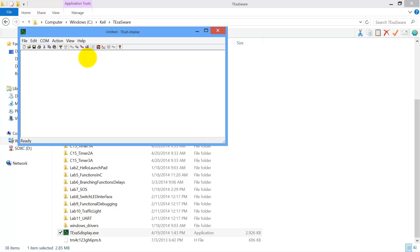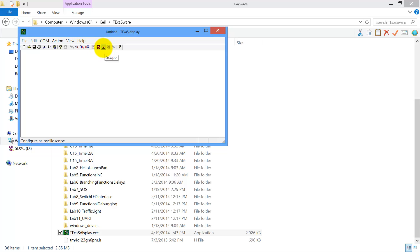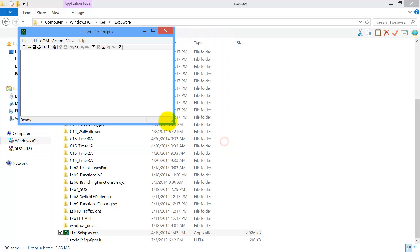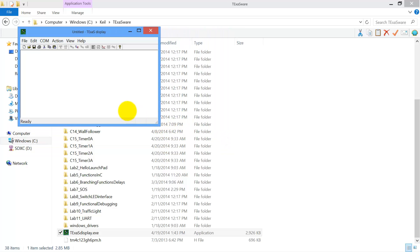Now over here, you see we have some modes. We could have text display, like we had for labs 11. We could have the scope, but the one we're going to choose is the Nokia display. It's not that big, so I'll make this a little smaller. And let's go back to the debugger.